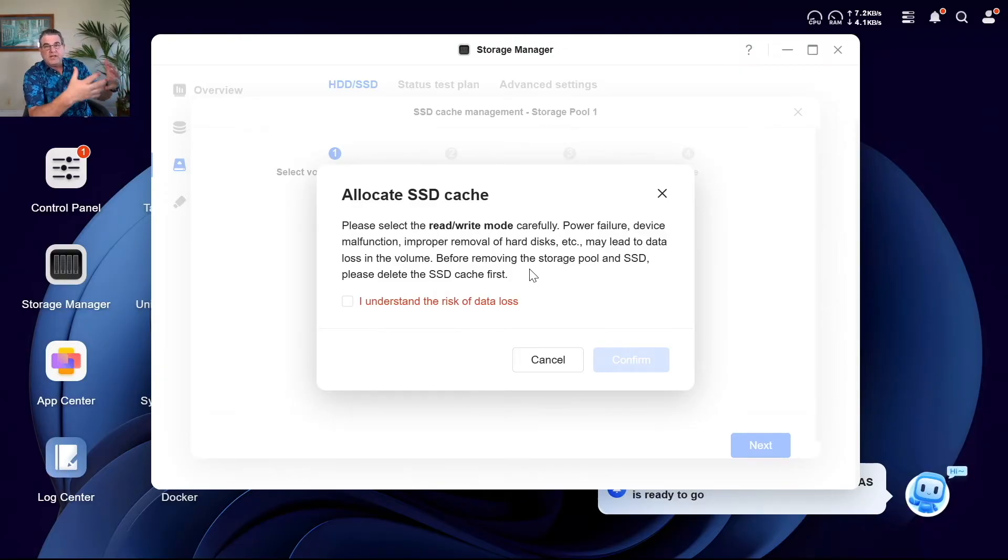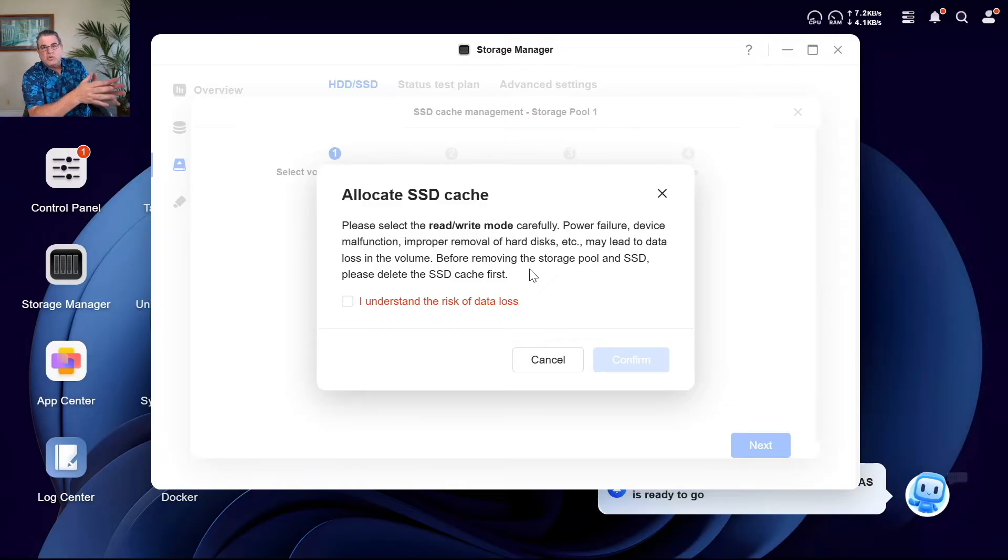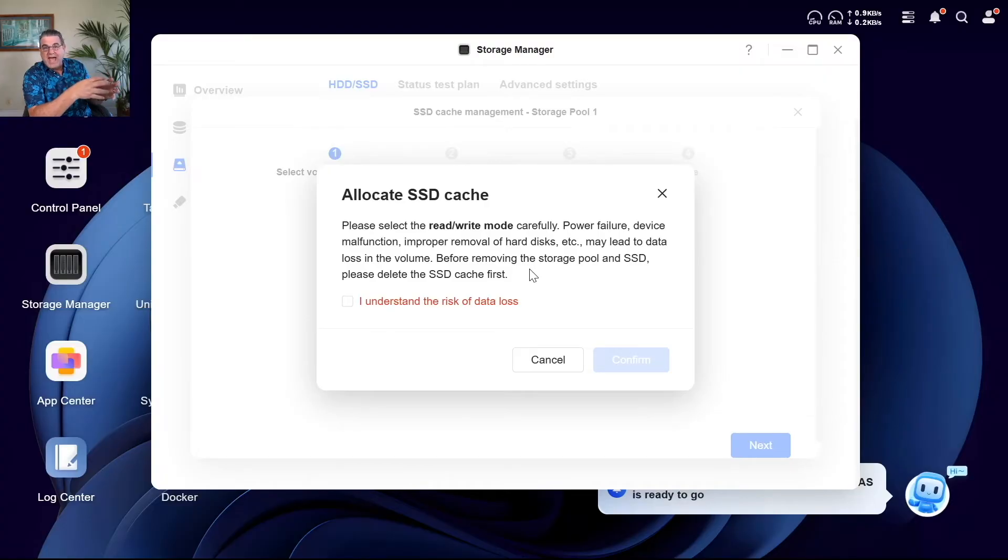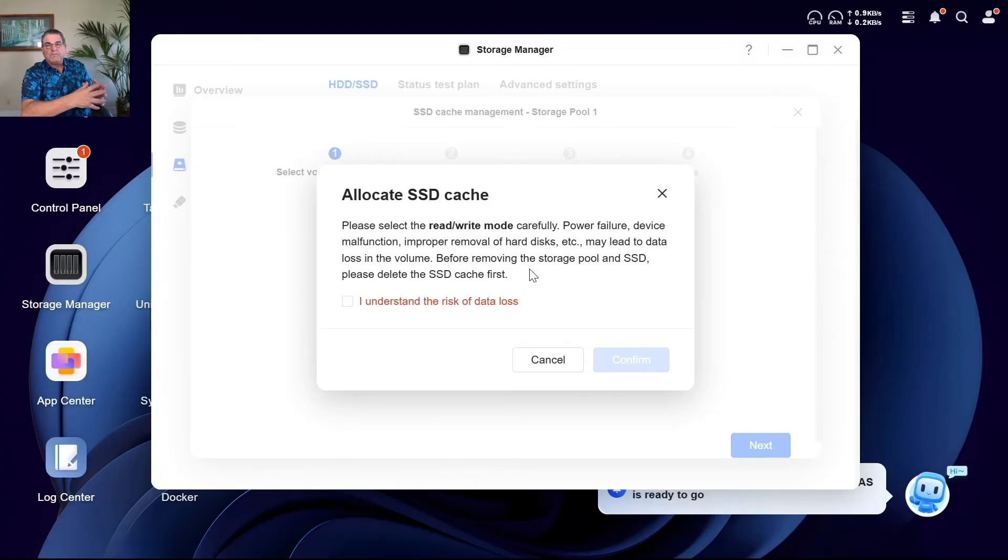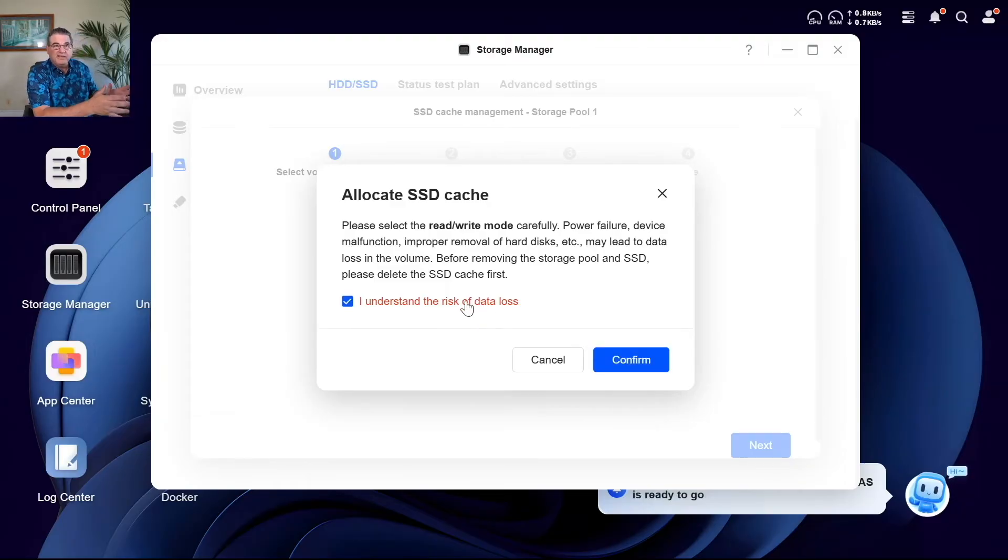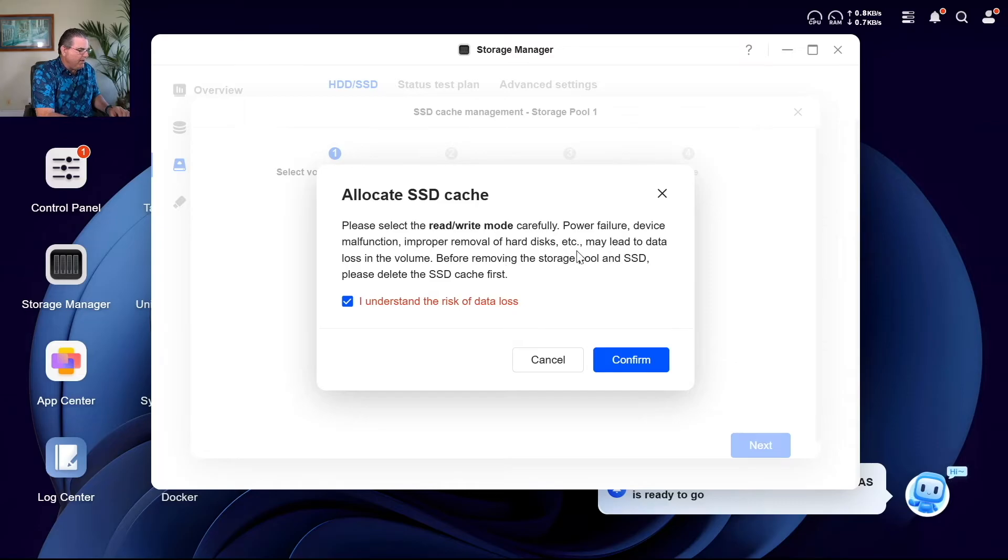Let's say you write something to the NAS and it gets stored on one of the M.2 sticks. If that M.2 stick goes bad before it writes it over to the hard drives where we have the redundancy, that data will be gone.